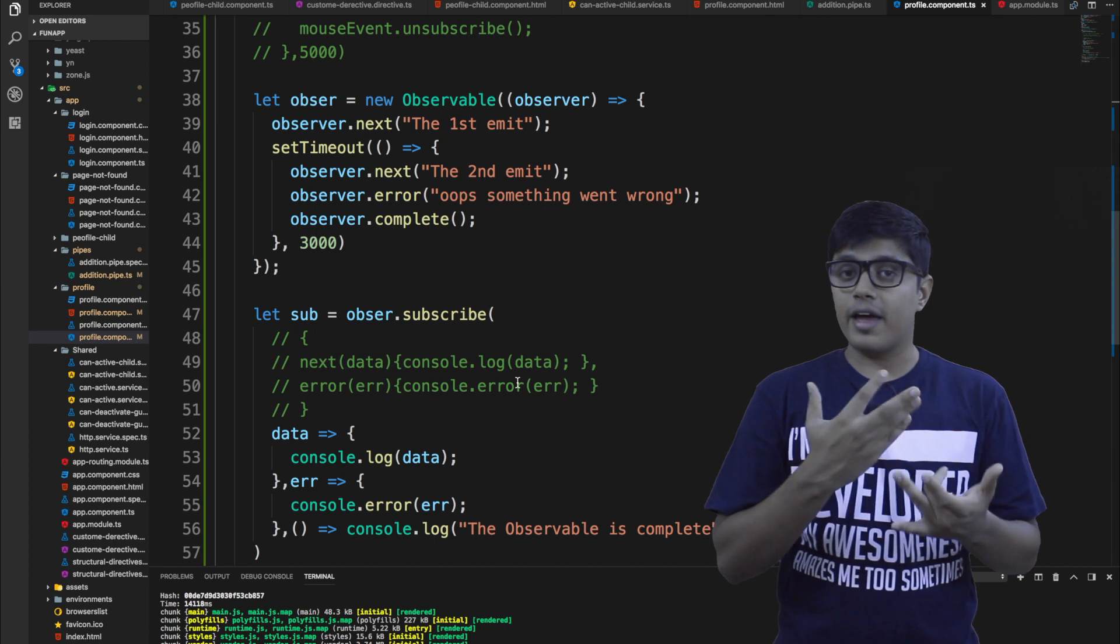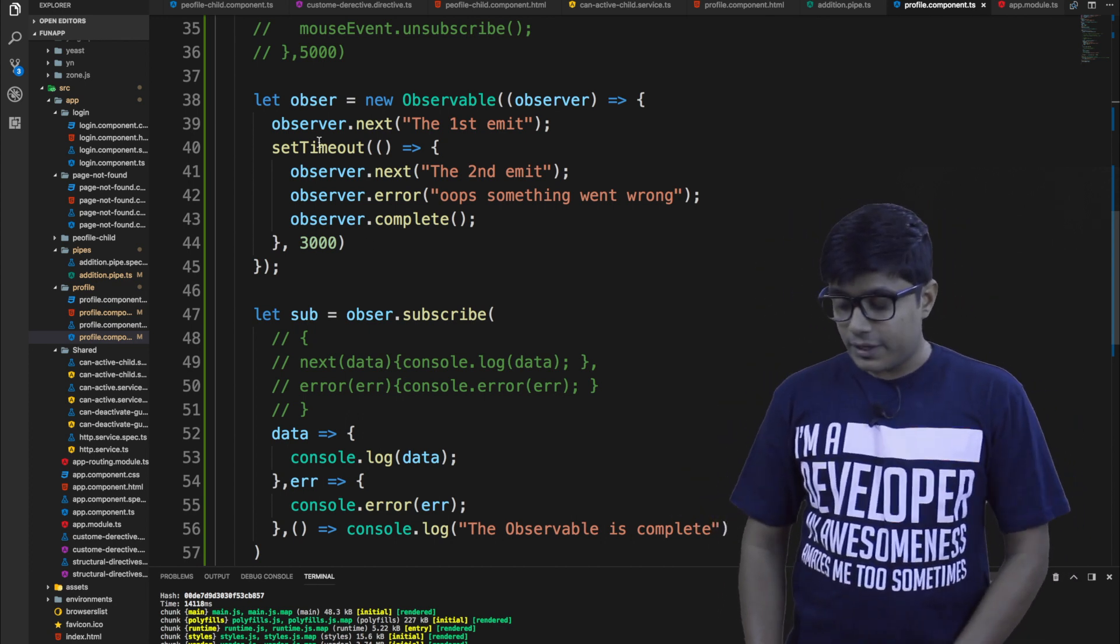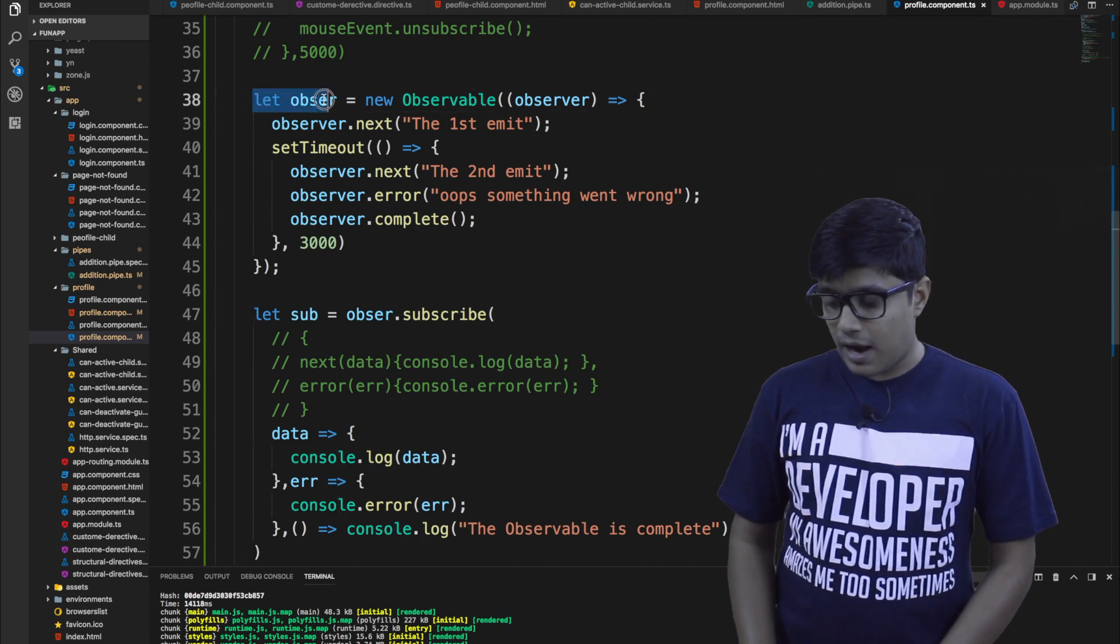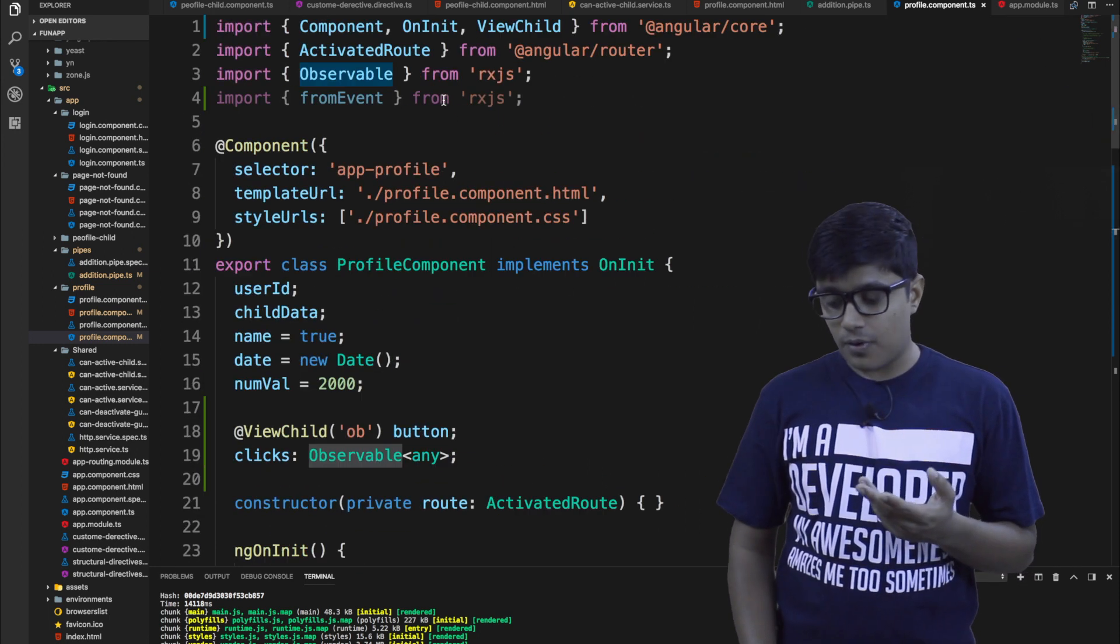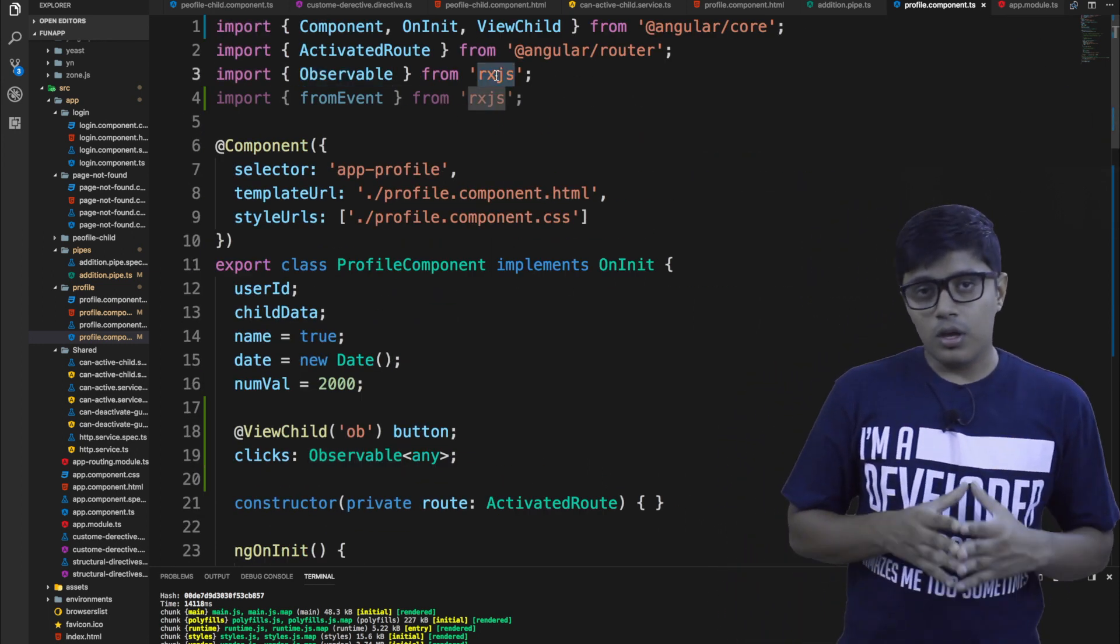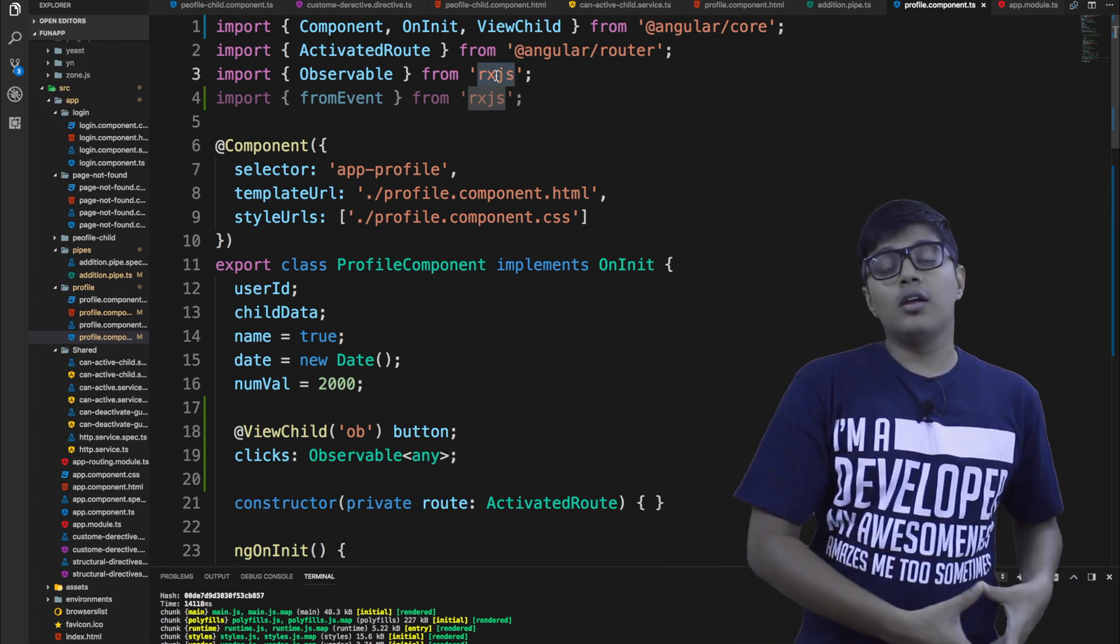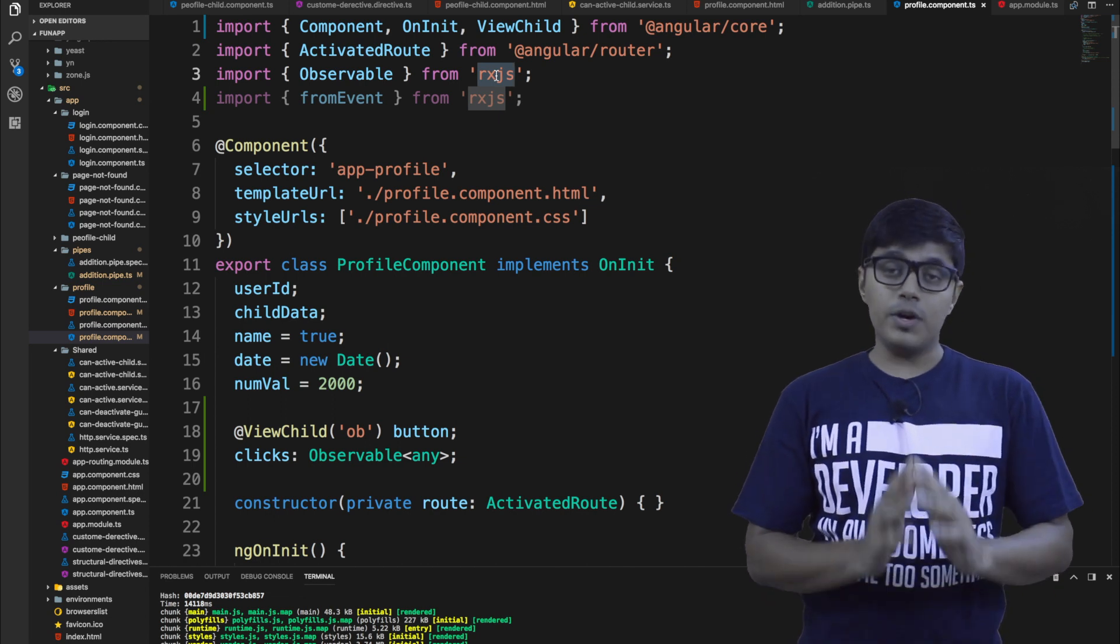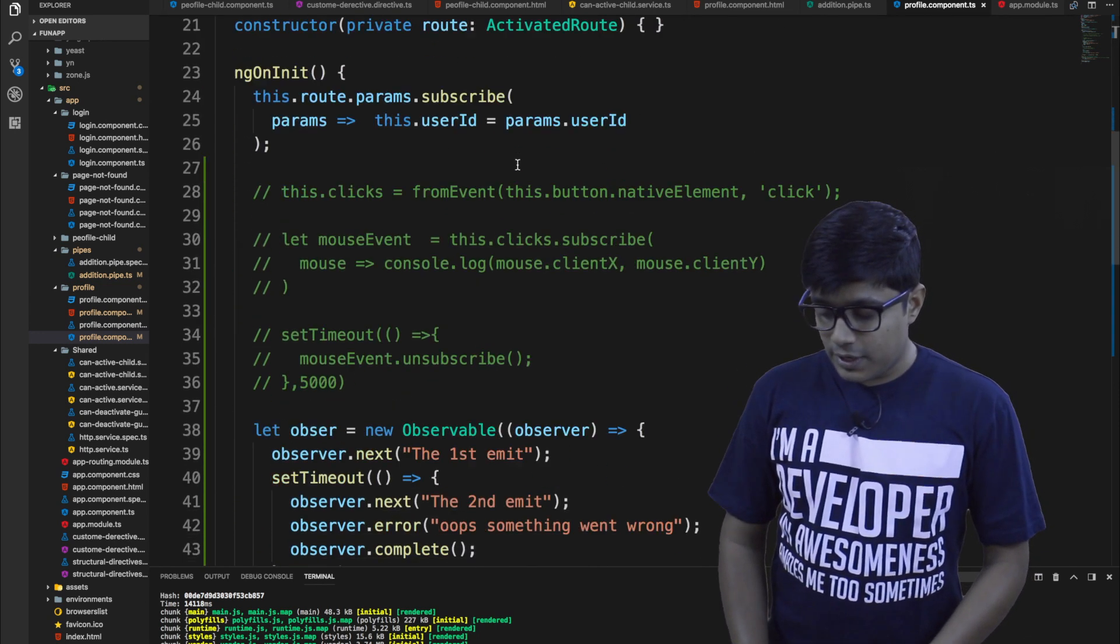So as I already explained, observer has three methods like next, error, and complete. So here you can see that I just added observer. So this is a new observable, and that is the observable is from RxJS, RxJS module. So if you want to learn more about RxJS, you can go ahead and view that documentation. They have a pretty good documentation, guys. So please visit that one as well.